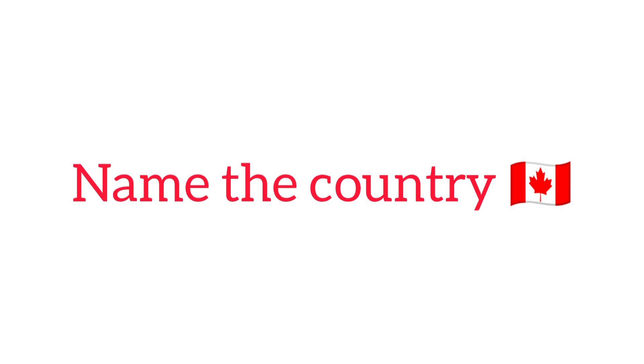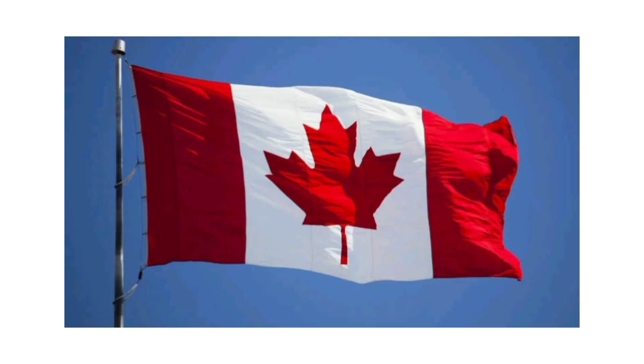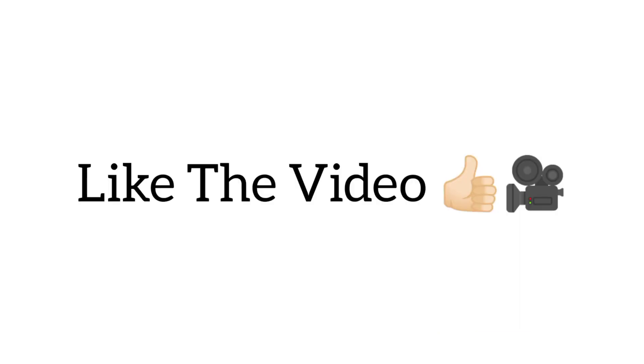Level 1. Name the country by its flag. Like the video if you passed the first level.